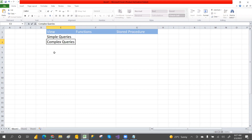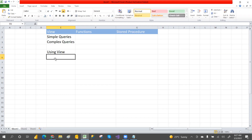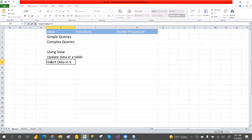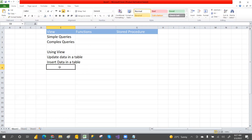Also, by using a view, we can update, insert, and delete data in the underlying table. Simple views support insert, update, and delete operations on base tables. So that we can do by using a view.